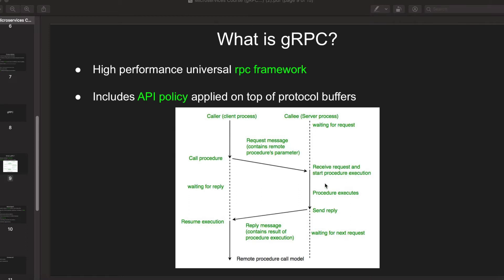During this time the client is waiting, and once the client gets the reply it resumes its process. This is an overall introduction of how an RPC works.